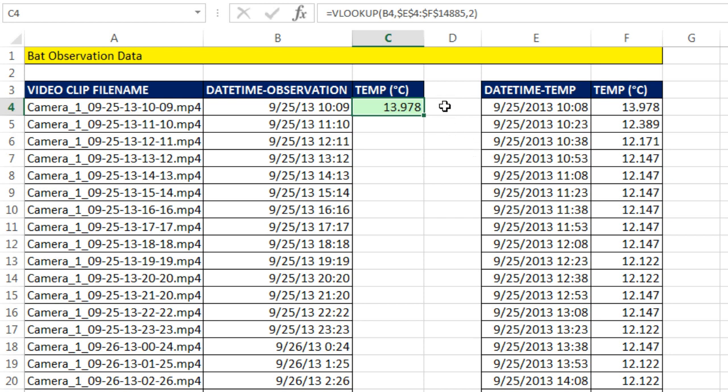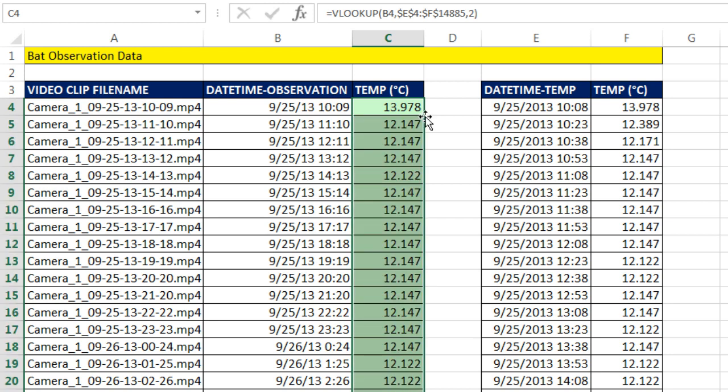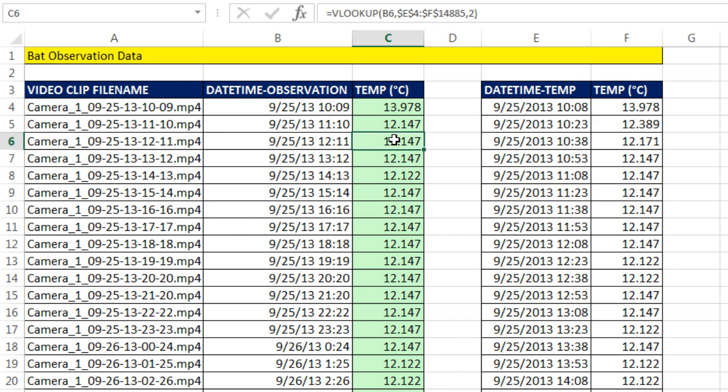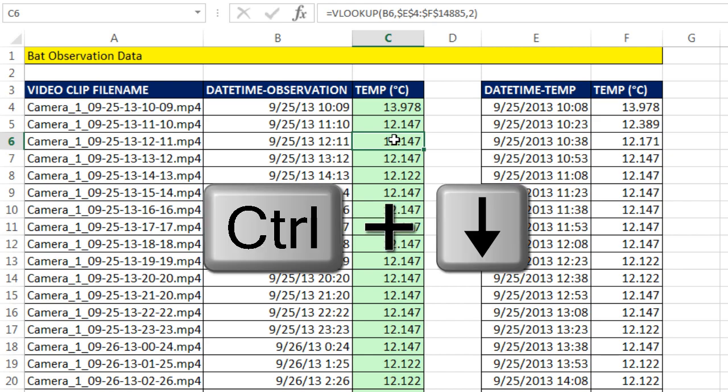Now I'm going to point to that little fill handle right there. And when I see my selection cursor turn, not to a move cursor, but to a crosshair, or I like to call it an angry rabbit, double click and send it down. And instantly, it gets sent down 2,700 rows.